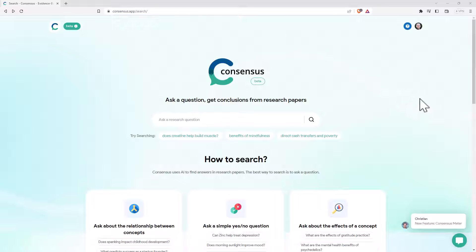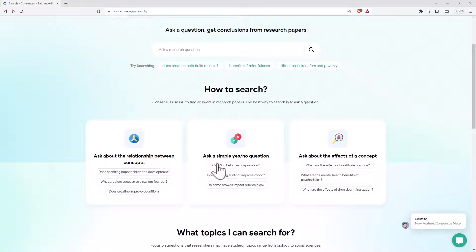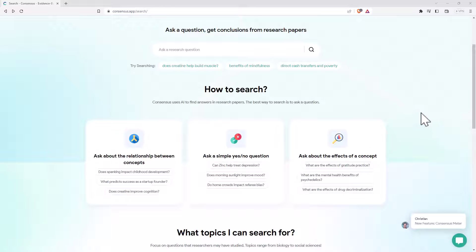This is a little bit similar, where we can ask it a question, and if we come down we can see that it's got a few examples, so asking about the relationship between concepts, asking simple yes-no questions, or asking about the effects of a particular thing. And it will do a pretty good job of all of these, of summarizing research by searching through actual research papers that it will quote and cite and link to where possible.